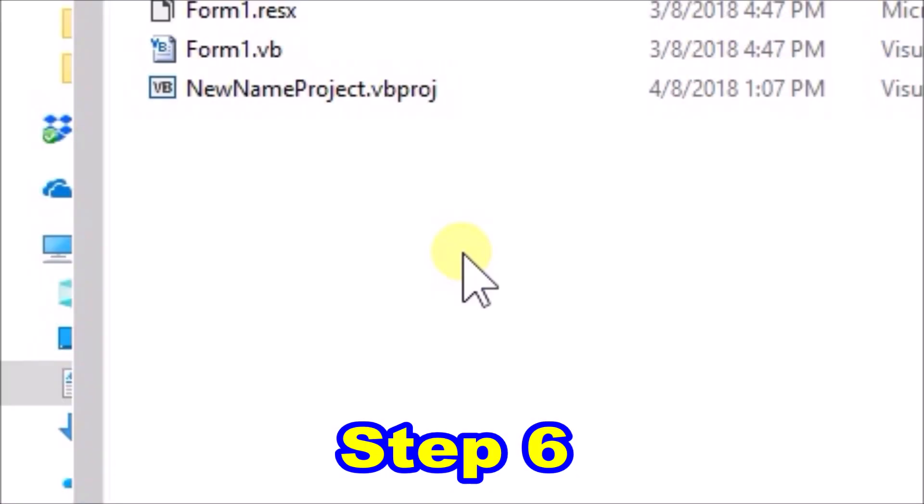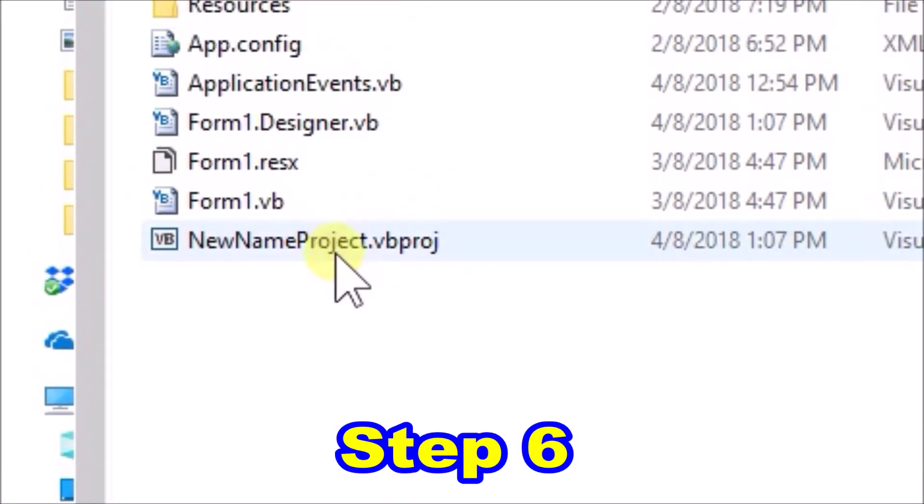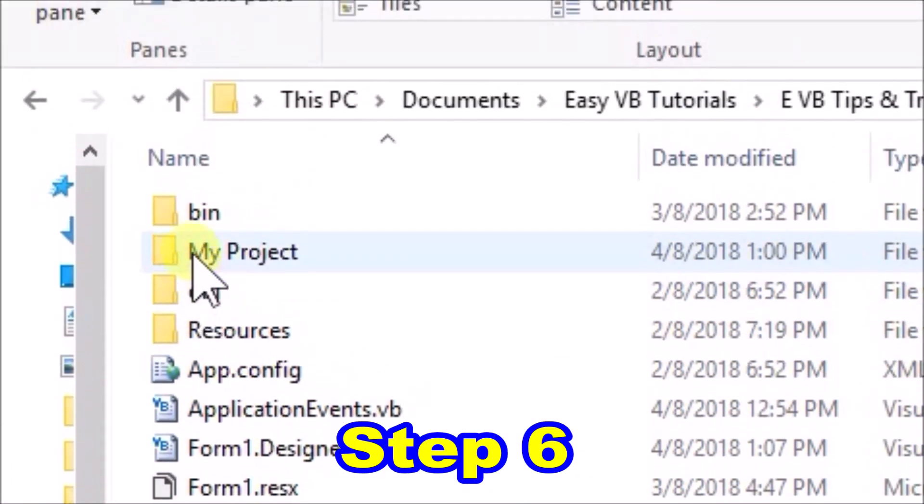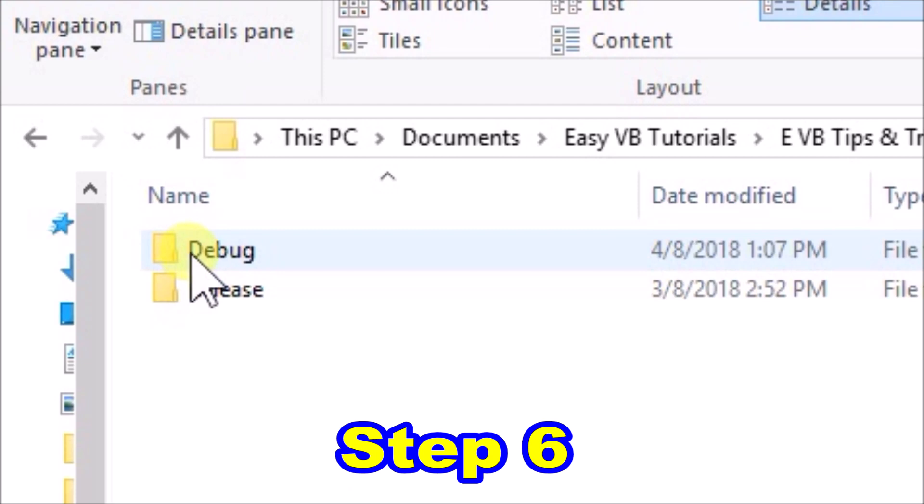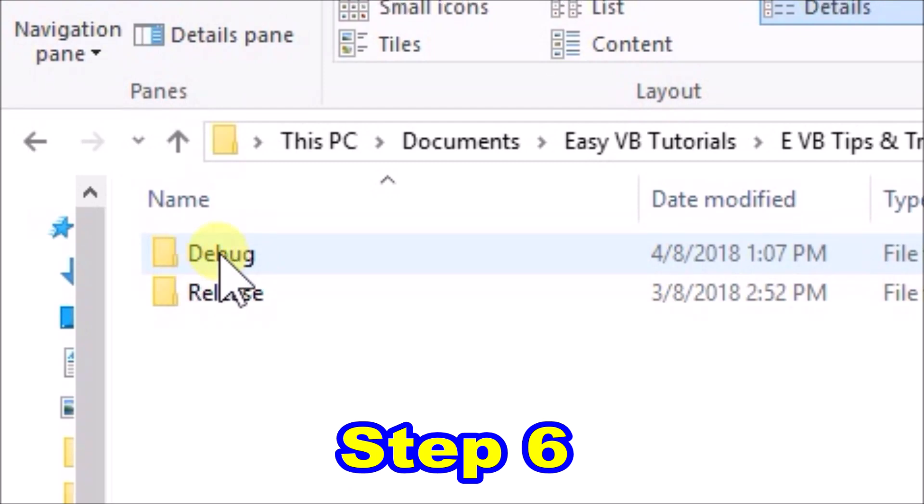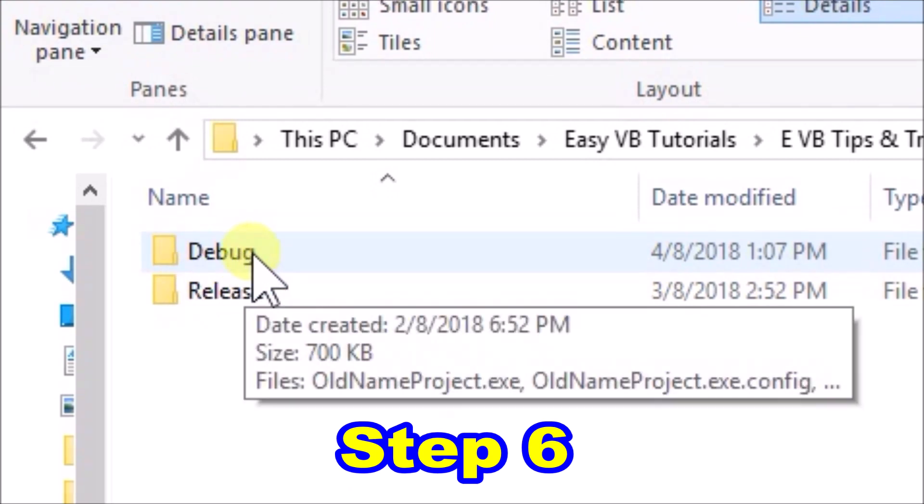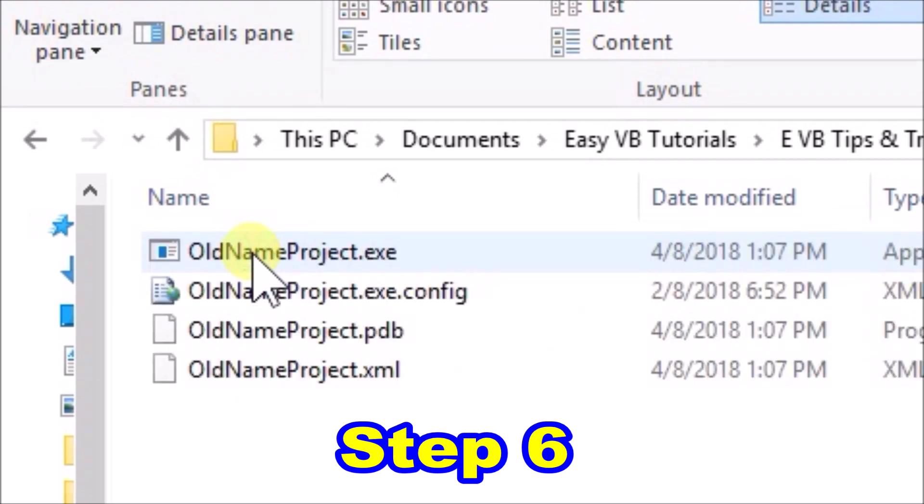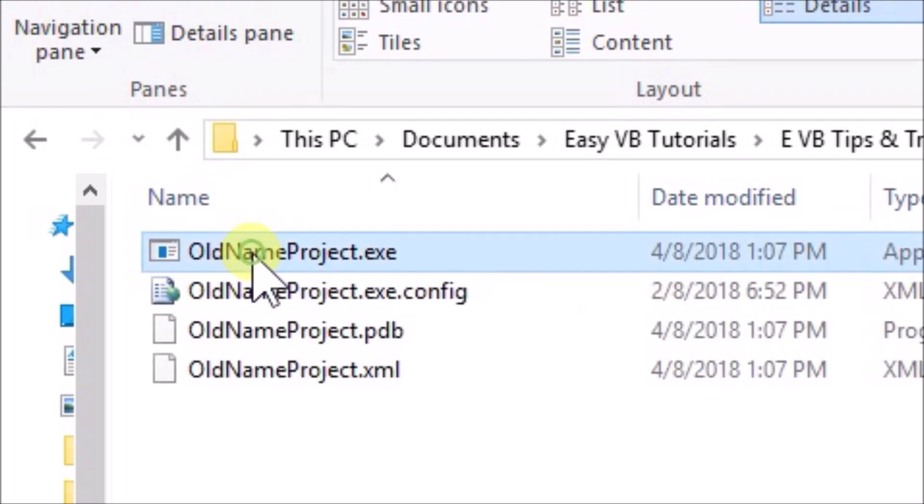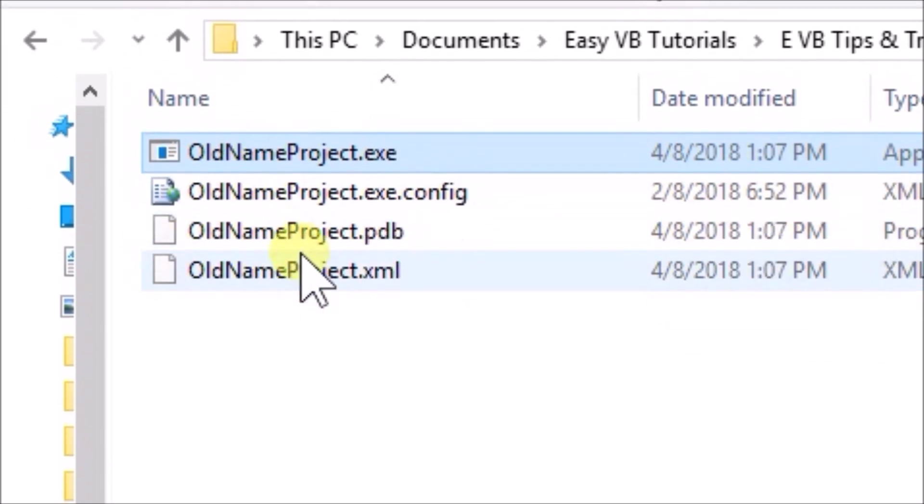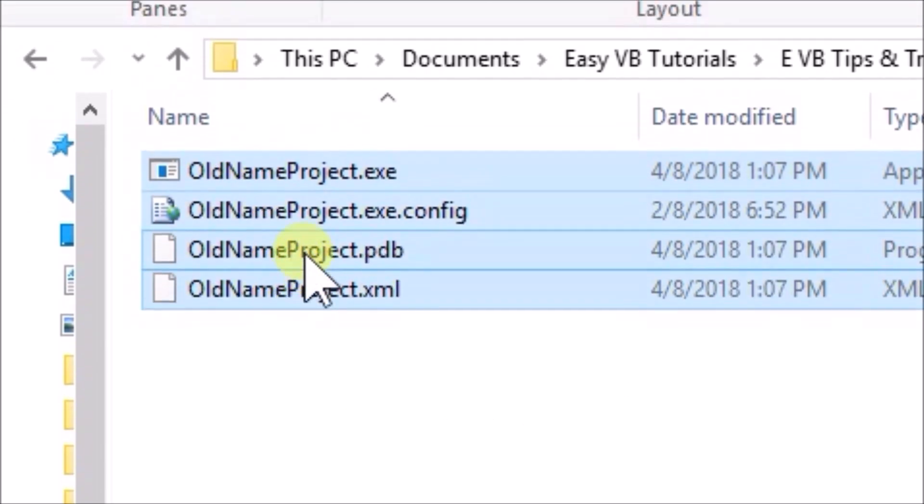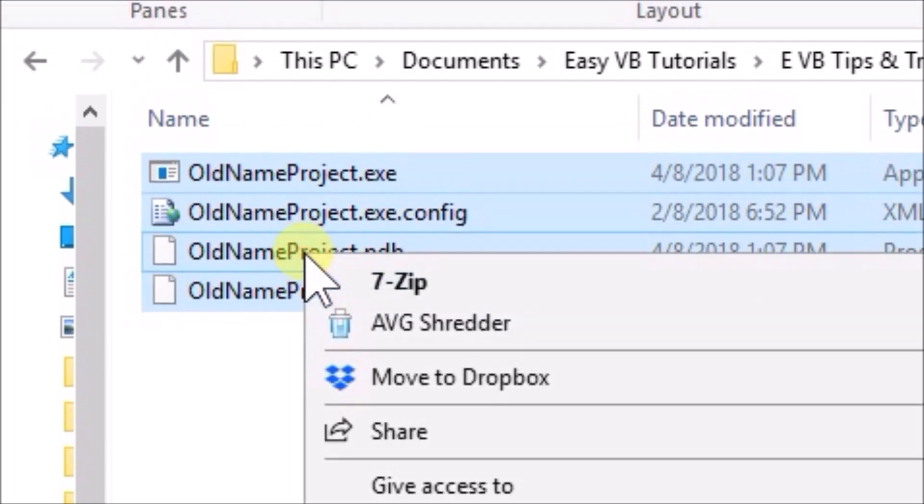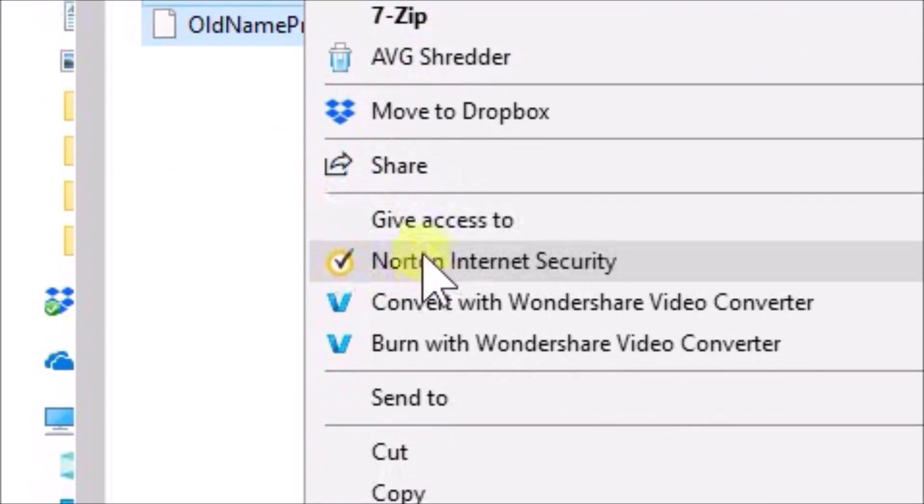Step six, scroll back up to the folder named bin, and open that up. In there is another folder named debug. Open that as well. Now we see four files all named old name project. Delete these four files.